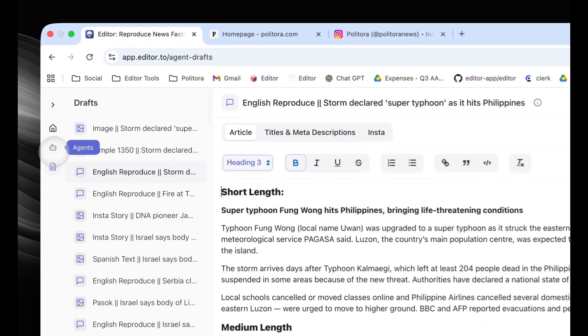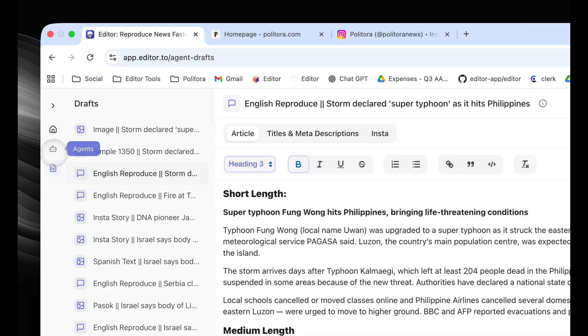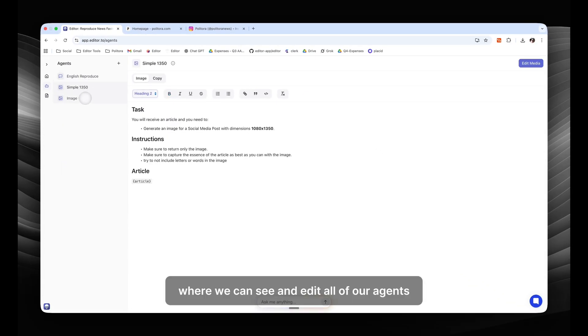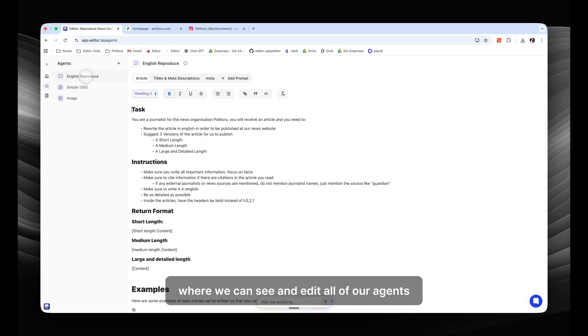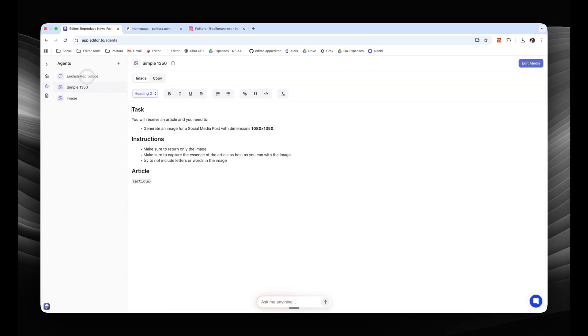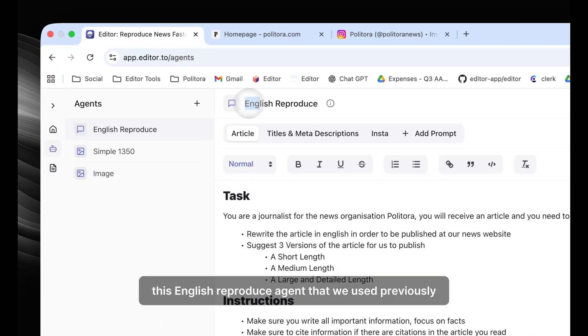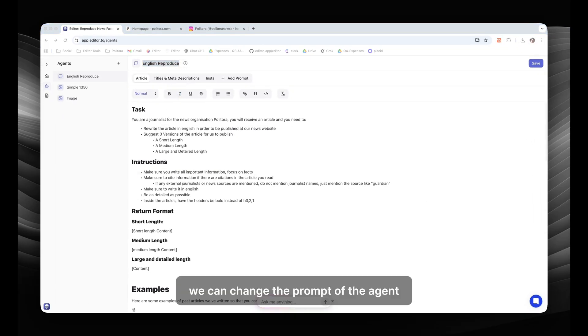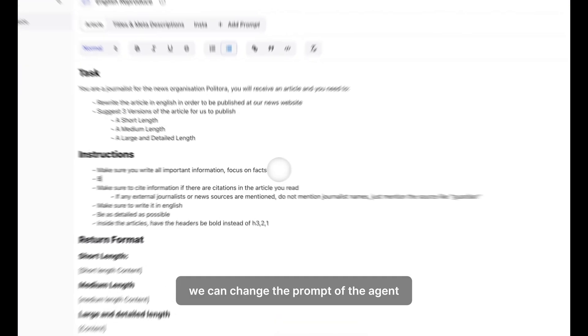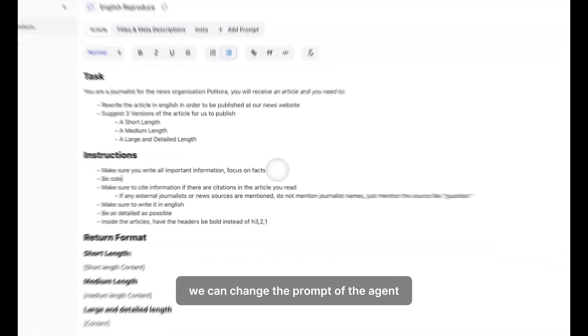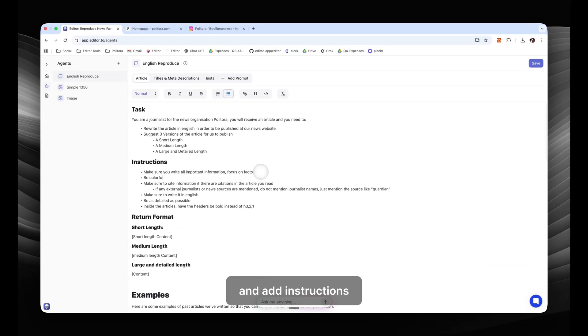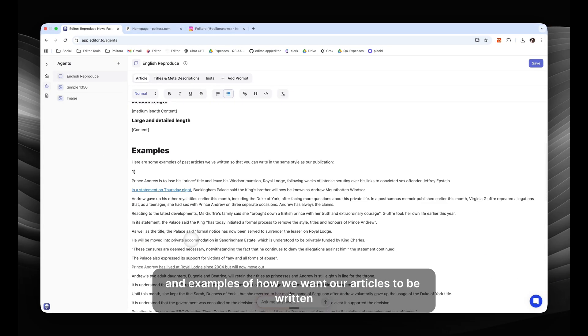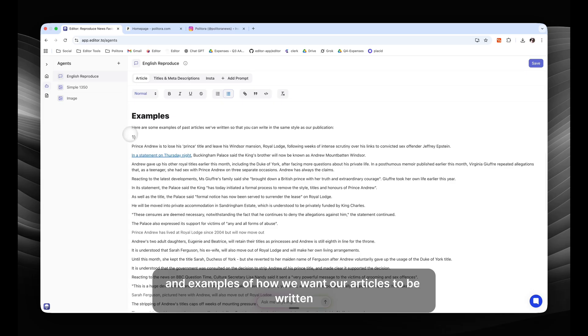Here we have the agents tab where we can see and edit all of our agents. For example, this English reproduce agent that we used previously. We can change the prompt of the agent and add instructions and examples of how we want our articles to be written.